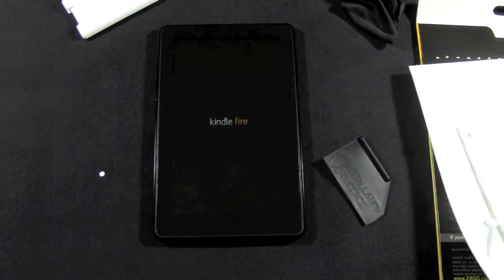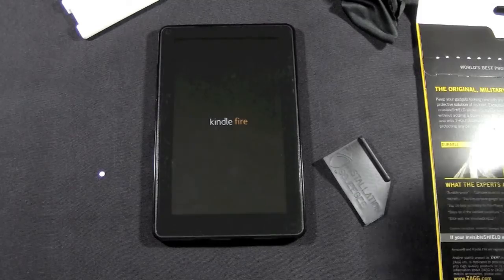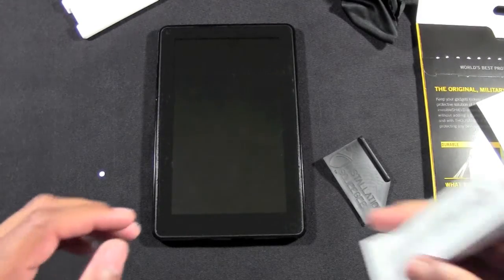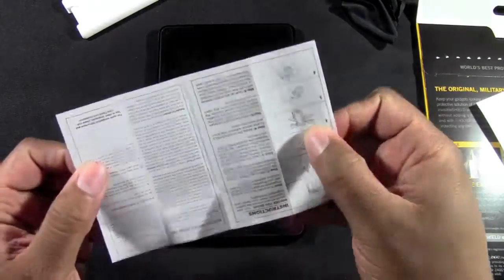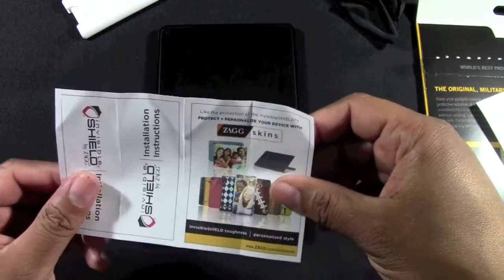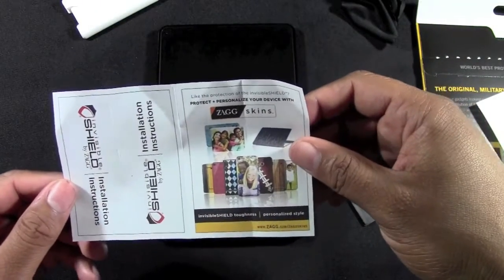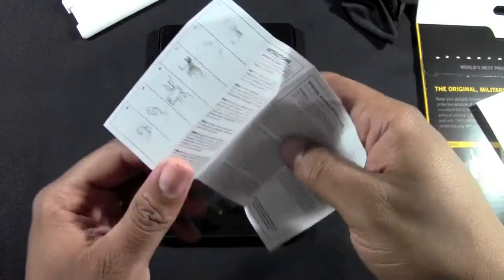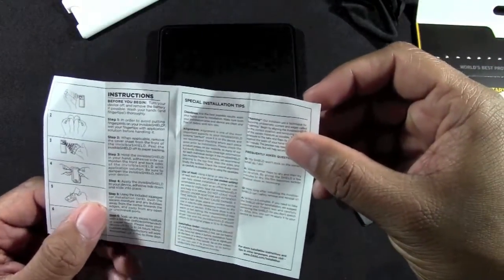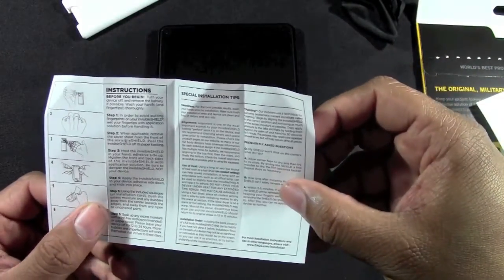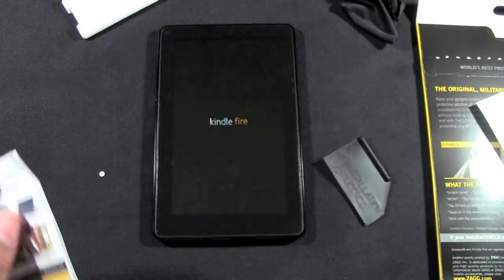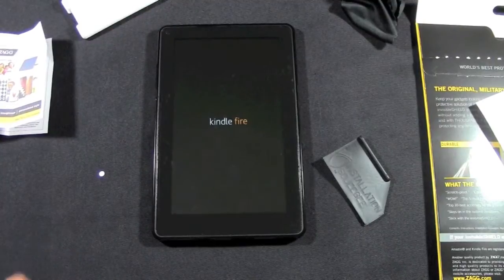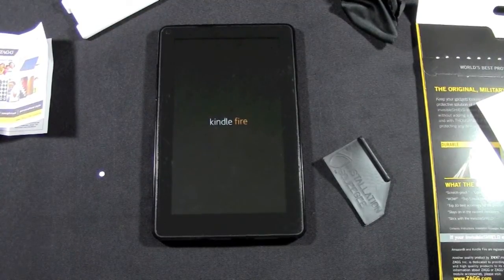In the box will come a warranty card as well. This is kind of the little instructions, but it's also the warranty card. It explains you have to go online and actually register it. If you have any problems, you can actually take it, ship it into ZAGG, and they'll send you a new one. That's why it has that lifetime guarantee on there.